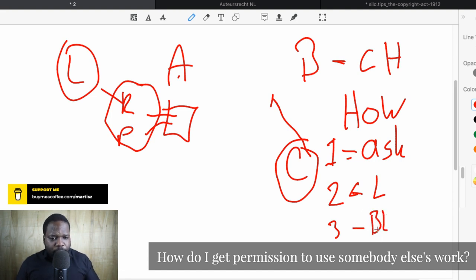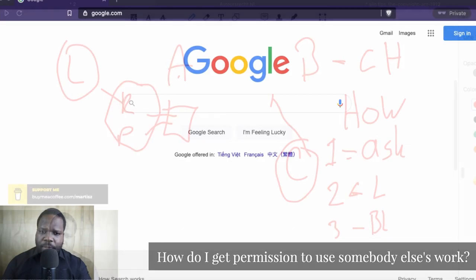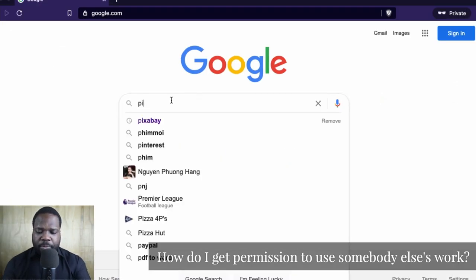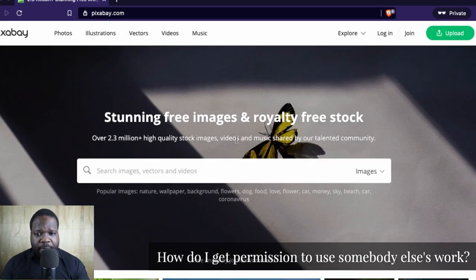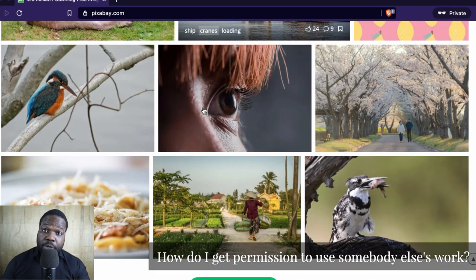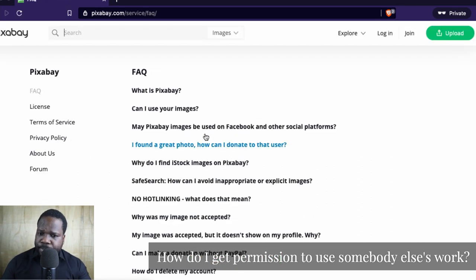I'm going to give you some examples where you can see people give you a license upfront, so you have an idea what I'm talking about. Let's go look on Google. I'm going to give you some examples of when someone gives you a license upfront. Let's go to Pixabay. On the website of Pixabay you can see they give free images, videos, and music that you can use anywhere. So let's look at the license — we press 'Learn More.'